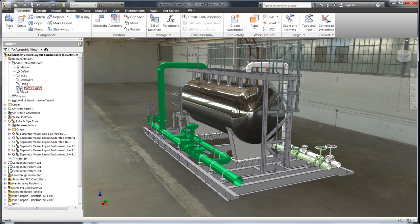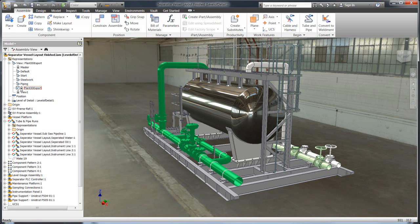What the challenge is with sharing this information with a product like Plant 3D is the information that Plant needs is actually very minimal in comparison. You don't want to share all this information in Plant. For the manufacturer that could produce this model, you don't want to share all that detail with customers because that's your intellectual property.